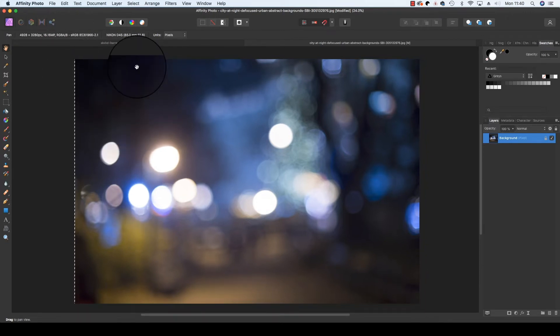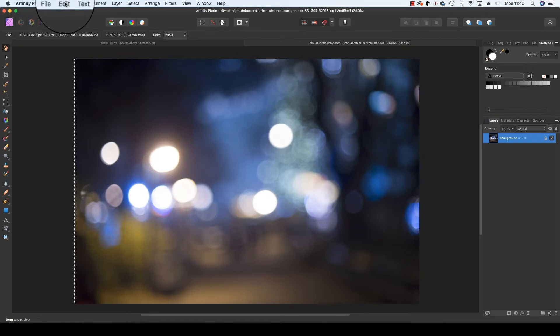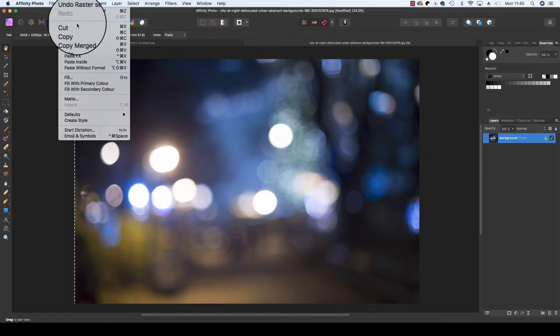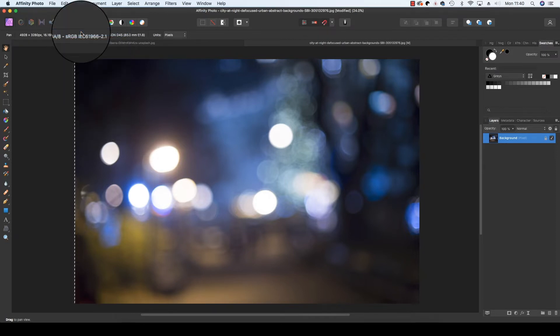Command+C to copy the pixels to the clipboard, or you can just simply press Edit and scroll down to Copy there.